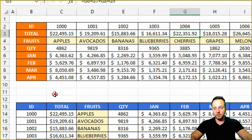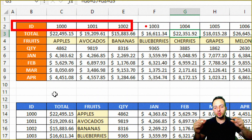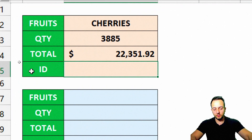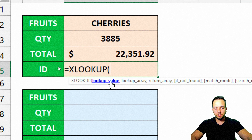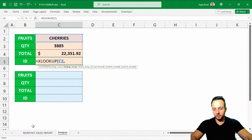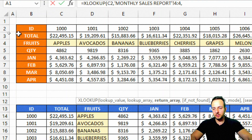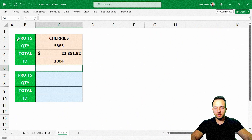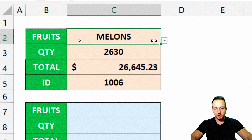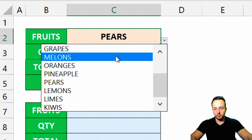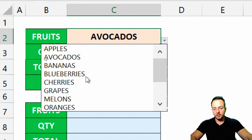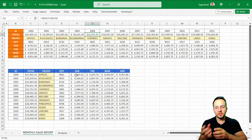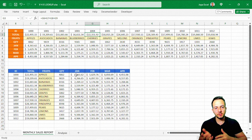Notice that I cannot use the HLOOKUP function for the ID either, because the ID row is just above the reference row. So XLOOKUP covers the gaps of the HLOOKUP function. Whenever I change the fruit name, I get a new result for all the values. The same way XLOOKUP covers the gaps in HLOOKUP, it can do the same when using the VLOOKUP function.